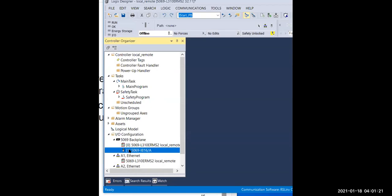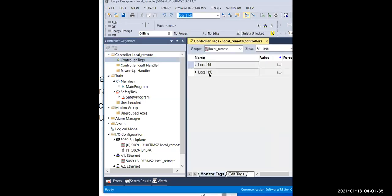You can see here — we have a module created. I represents input, binary digital, 16 channels. This is the module we created. Then we can go to the controller tag level — you can see right here you have Local:1.I (input) and also Local:1.C. Remember, C represents configuration.